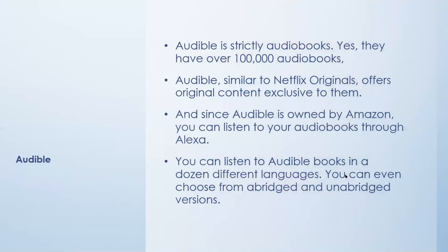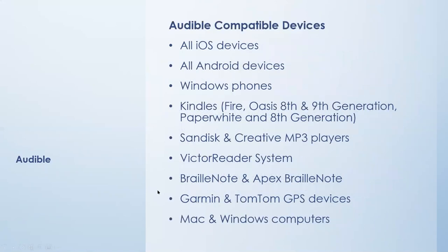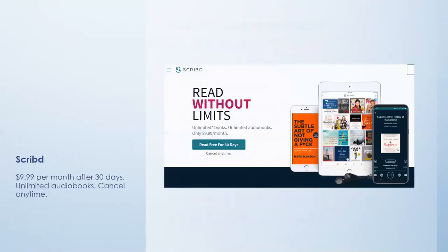Audible is strictly audio books. Yes, they have over 100,000 audio books. Audible is similar to Netflix originals, offers original content exclusive only to them. And since Audible is owned by Amazon, you can listen to your audio books through Alexa. And you can also listen to Audible books in a dozen different languages. You can even choose from abridged and unabridged versions. Audible compatible devices: all iOS devices, all Android devices, Windows phones, Kindles, SanDisk and Creative MP3 players, Victor Reader System, BrailleNote and Apex BrailleNote, Garmin and TomTom GPS devices, and Mac and Windows computers.